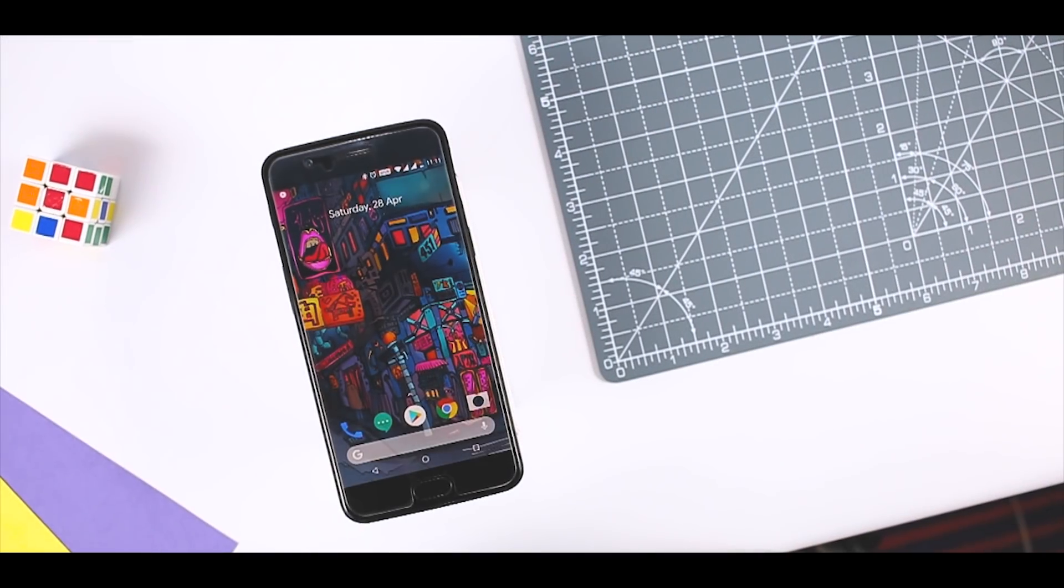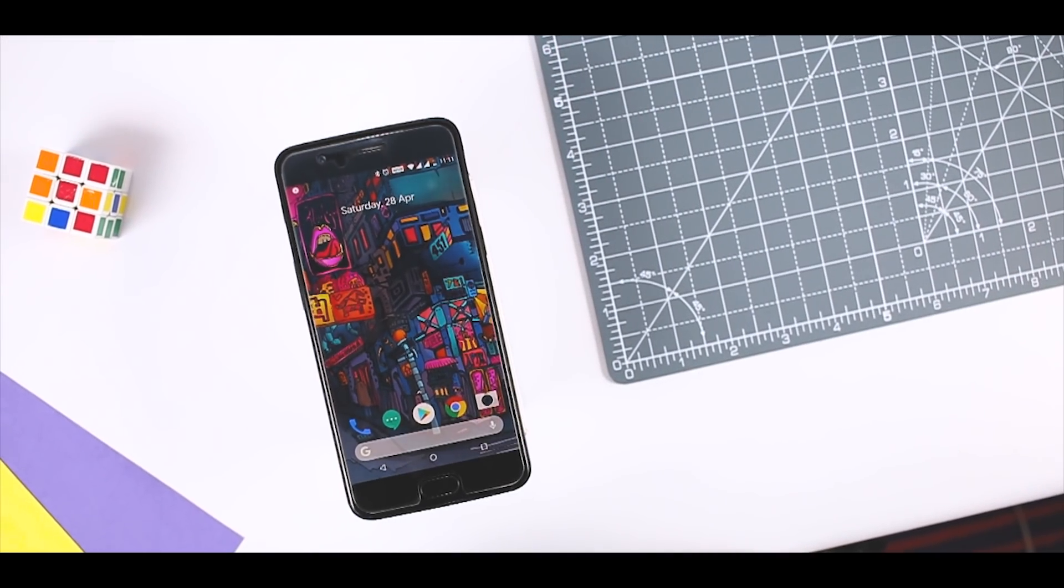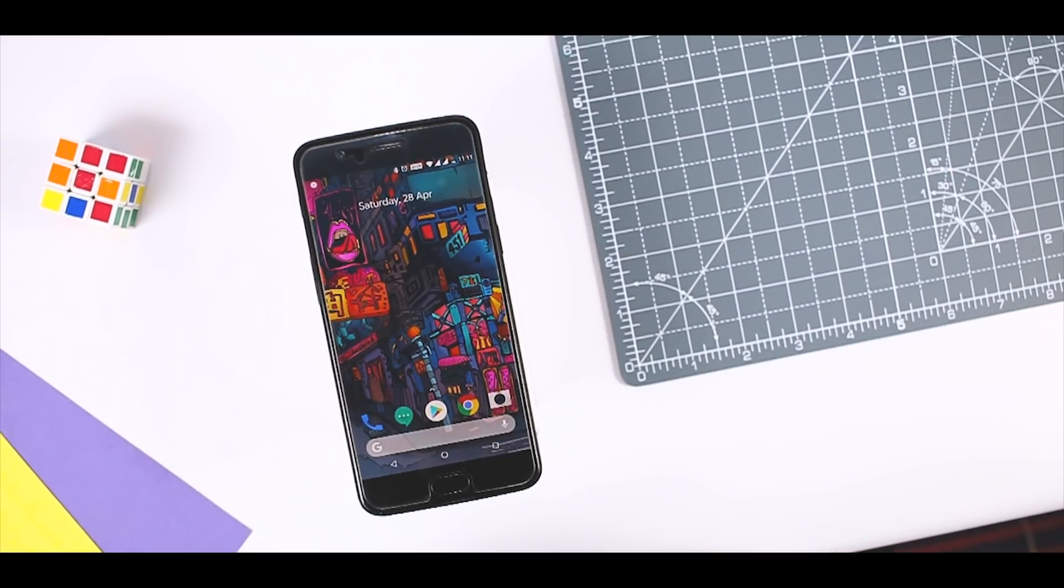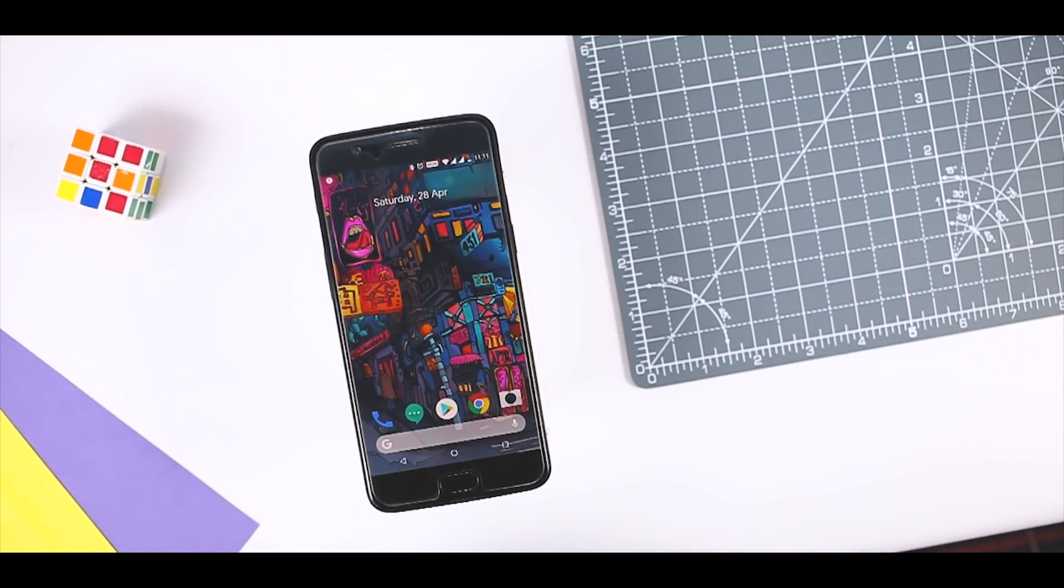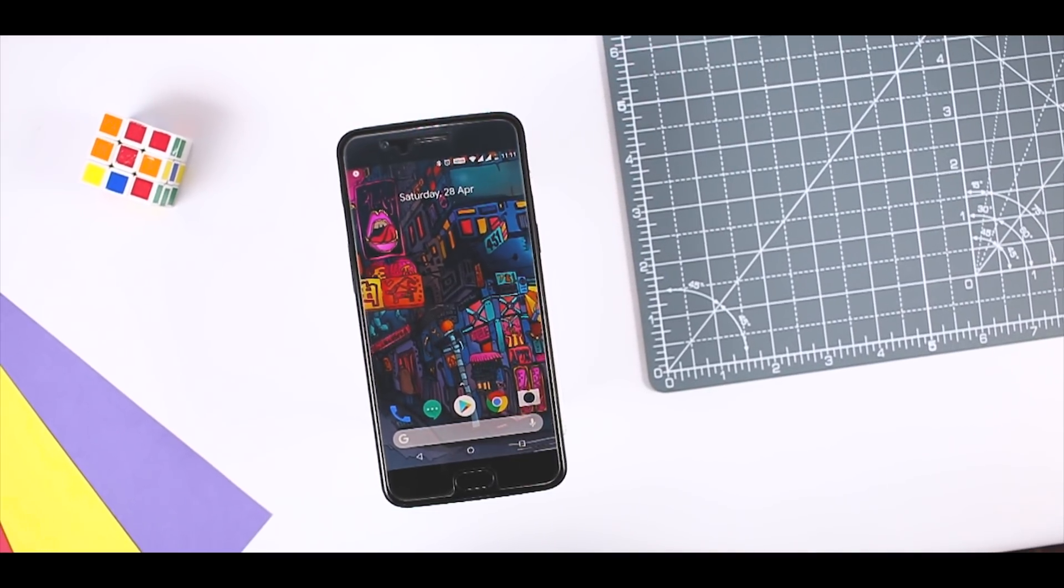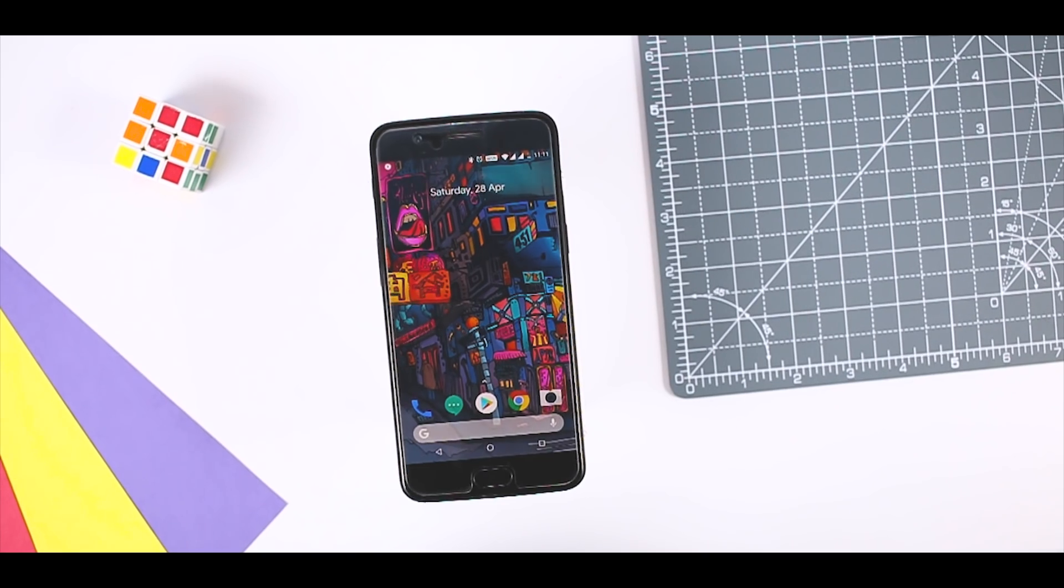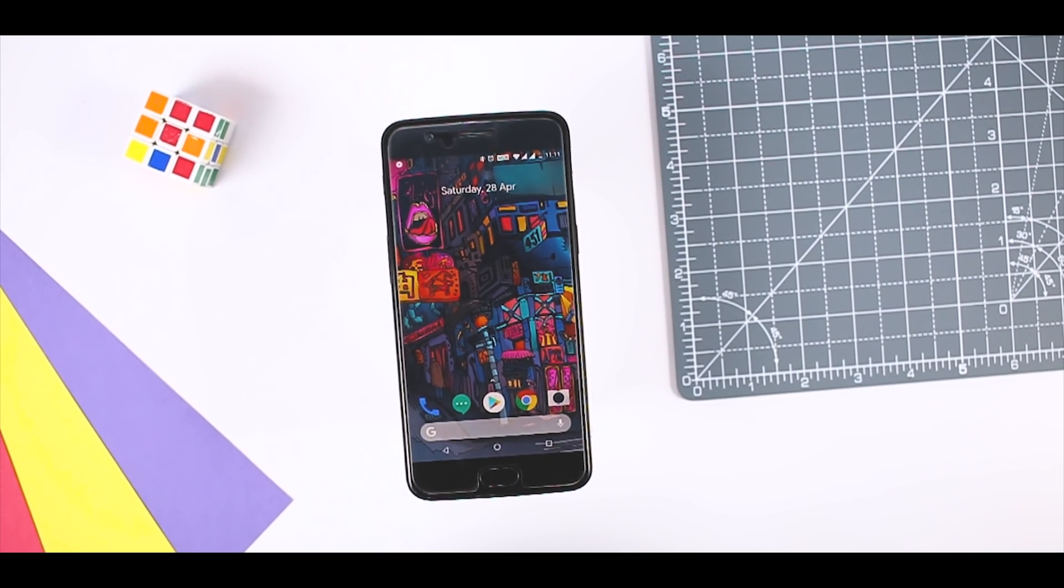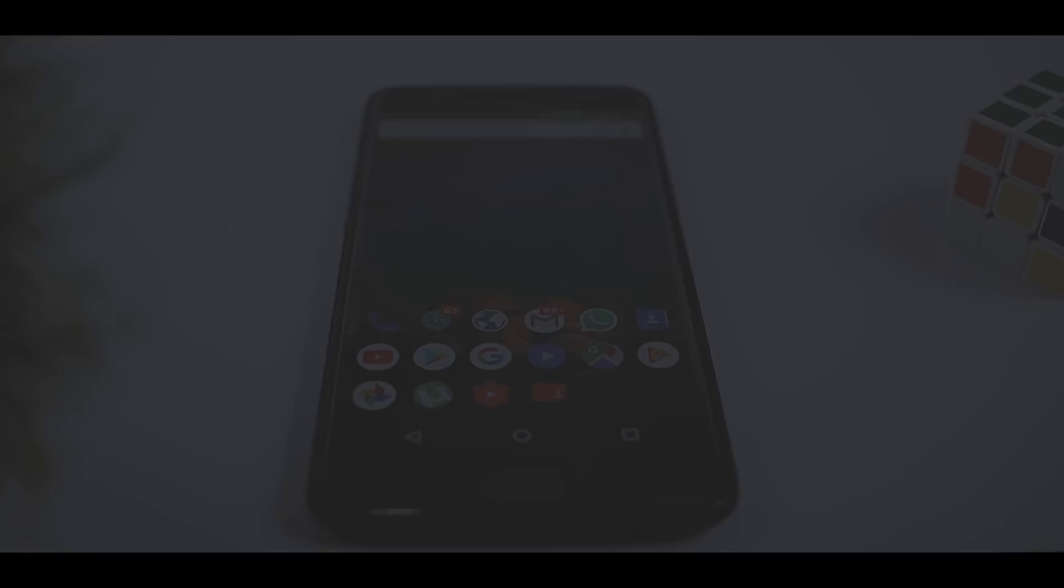So, guys, these are the 7 best and fastest Android launchers that you should definitely try in 2018. If you think we have missed any launcher then do let us know that in the comment section down below.